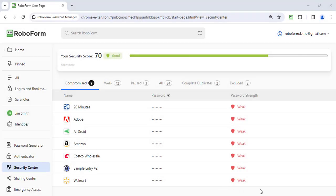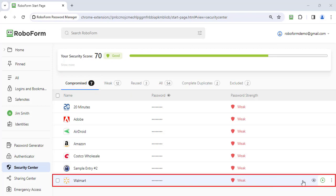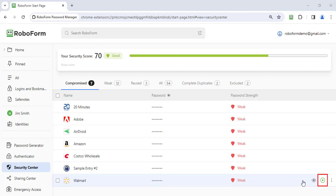If you see a password that is compromised, you should update it immediately. To update a compromised password, first navigate to the Compromise tab in the Security Center. Hover your cursor over the login you would like to update the password for and click the Play button icon to log in.